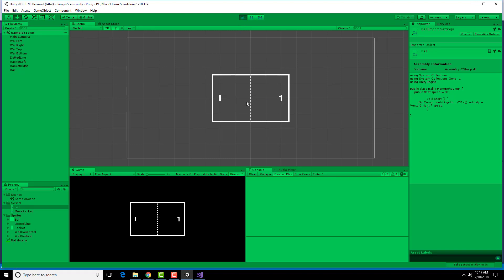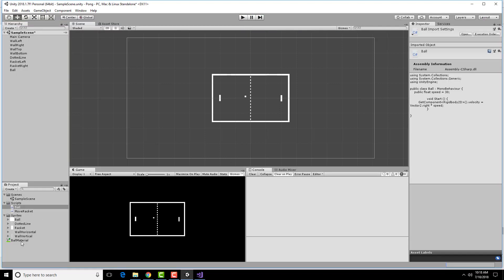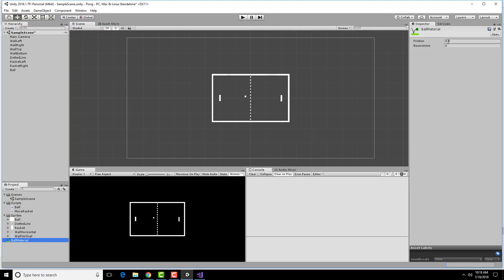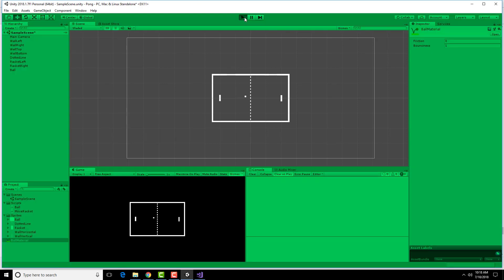Well, that was exciting briefly. It bounced into the racket. I have to make sure I remember to add the bounciness to the ball material. Otherwise, it's not going to bounce off. There we go.